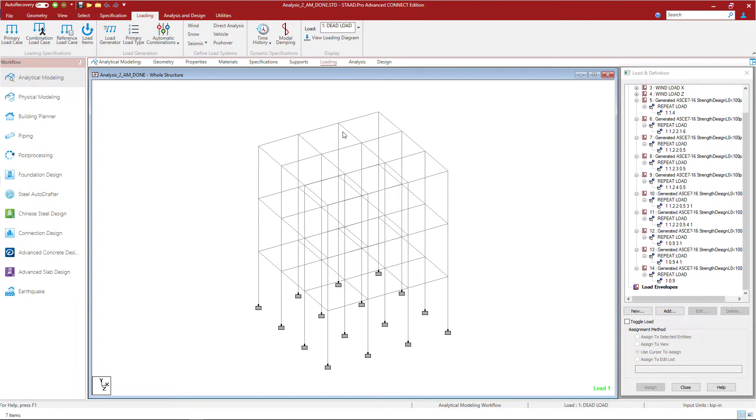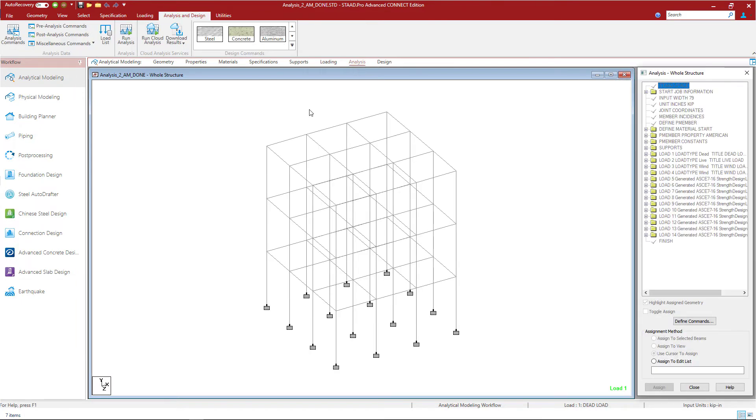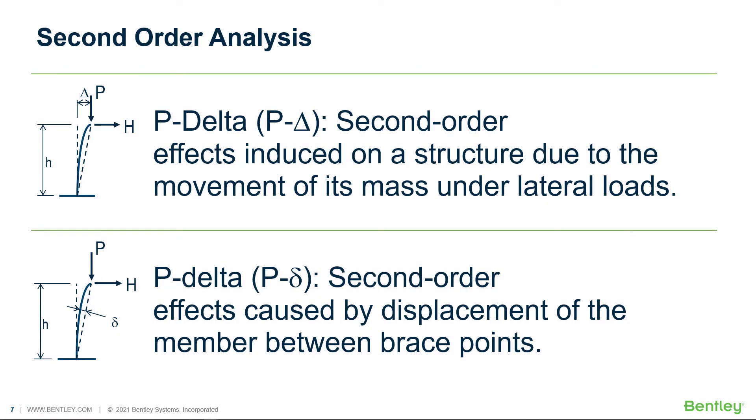To start your analysis process we will select the analysis tab in the workflow page control area. For this particular workflow I will be adding a perform P-delta analysis command to the model. When I invoke the P-delta analysis command, P-large delta will automatically be included. These are the second order effects induced on a structure due to the movement of its mass under lateral loads.